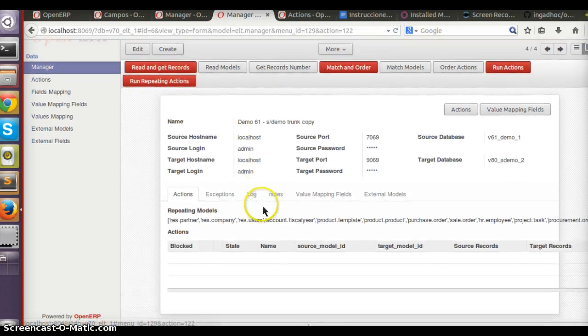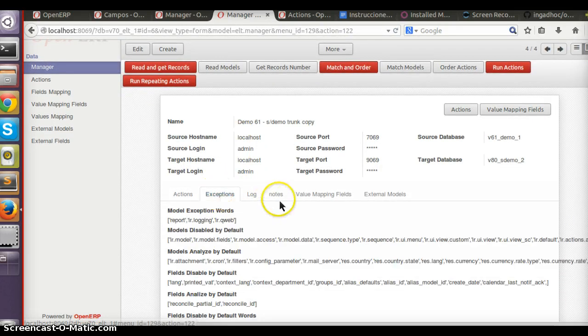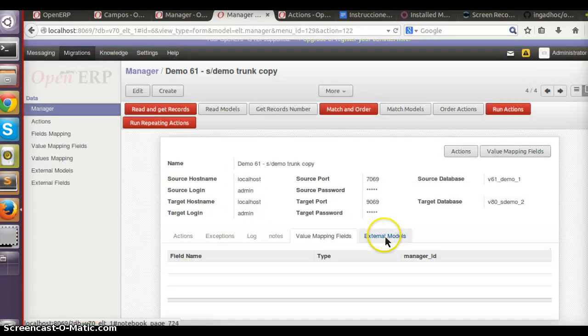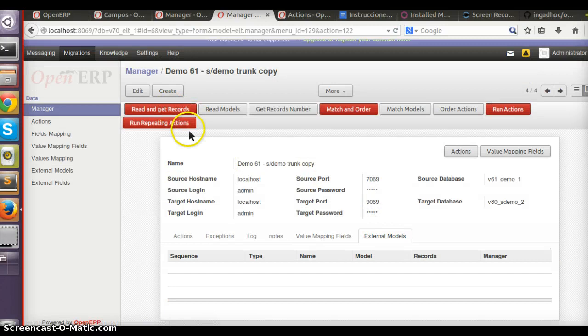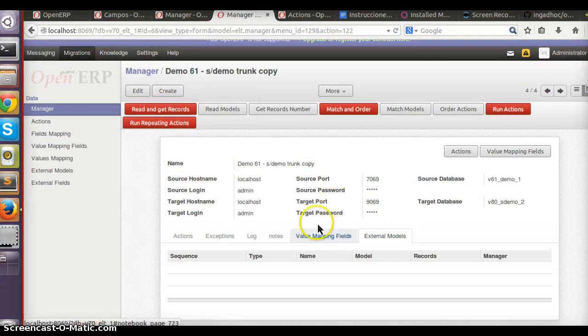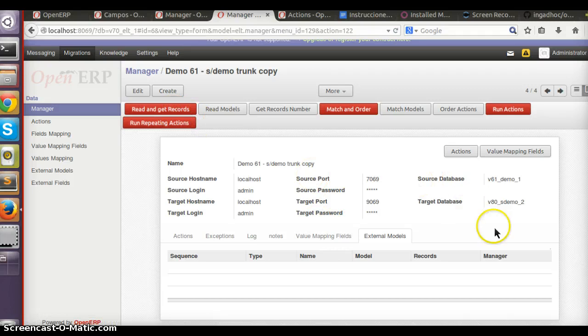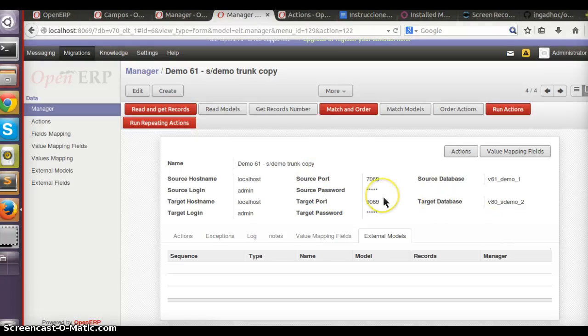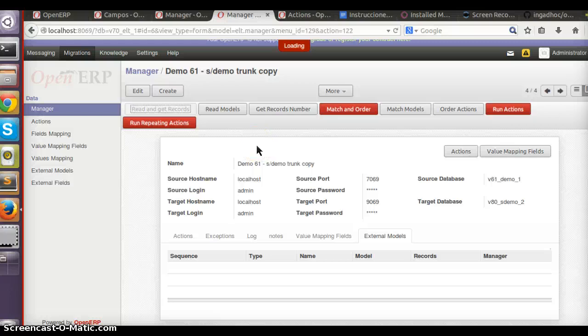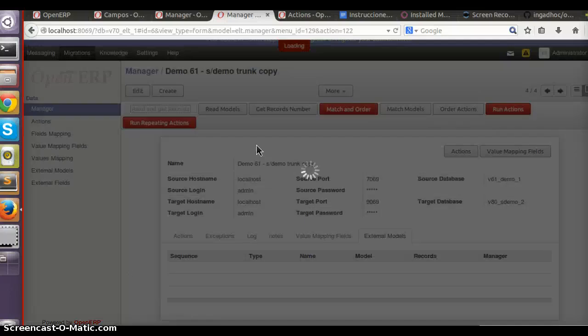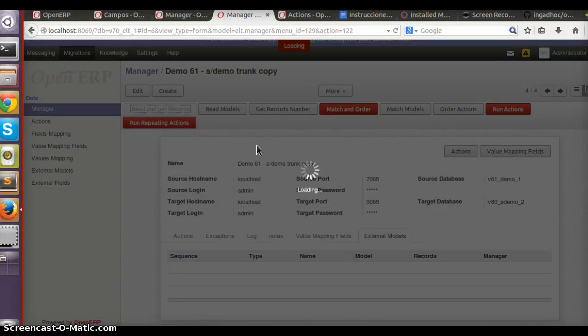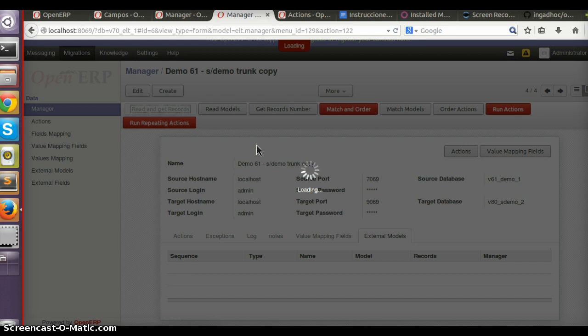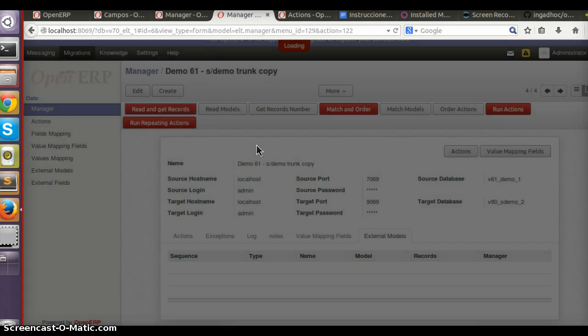The first thing I'm going to do is use this button 'Read and Get Records.' It will read the source database and the target database and read which models exist and the fields in each database and the amount of records in each model.